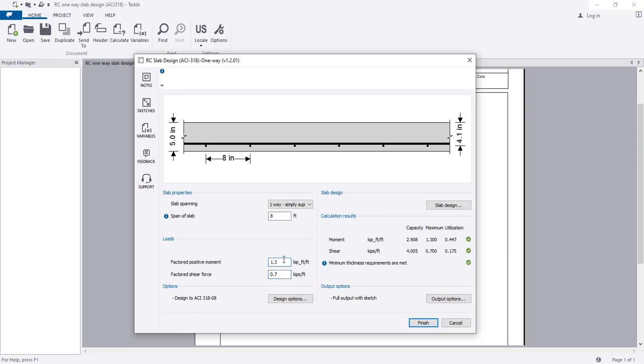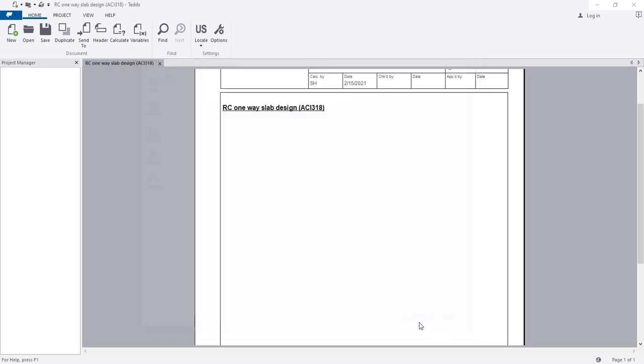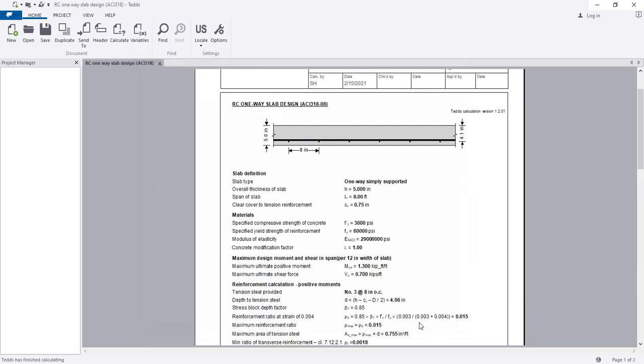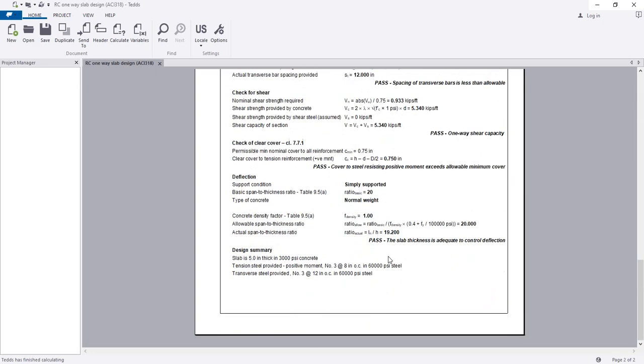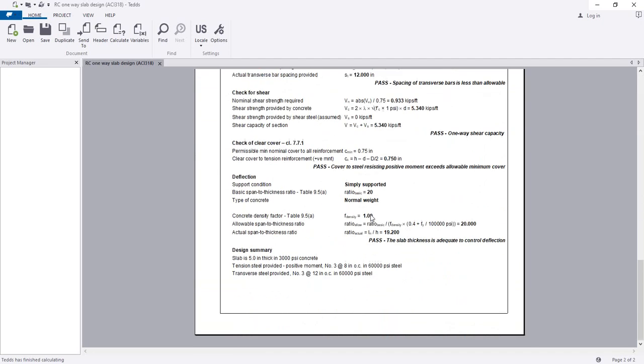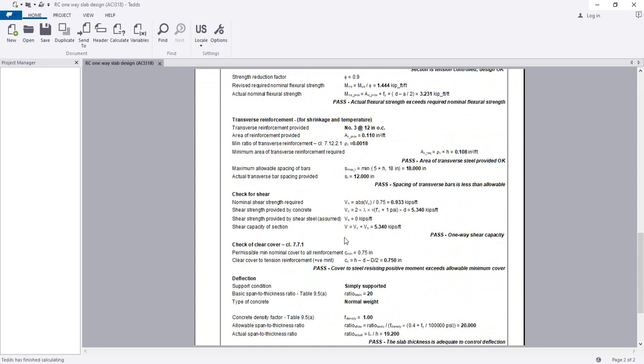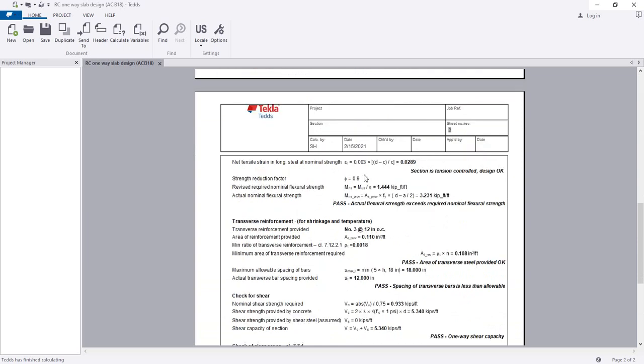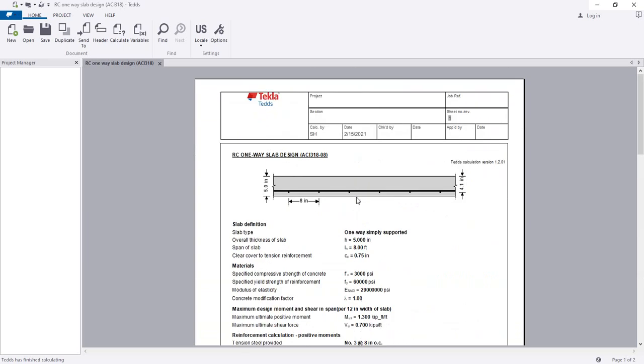When it's done, I will simply click Finish. You are seeing this is our data and this is the view and this is our report. Here you can see everything with the design completed as per ACI code, as per ACI 318-08. Thank you very much.